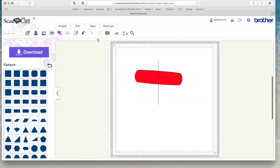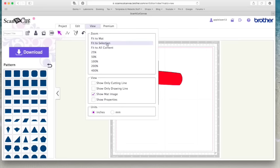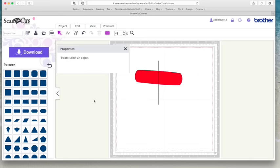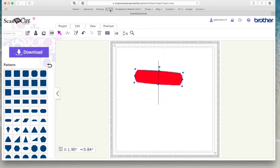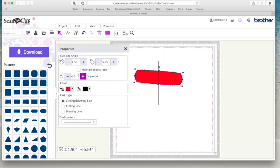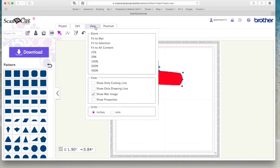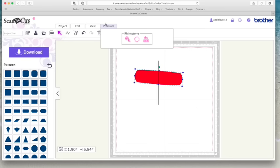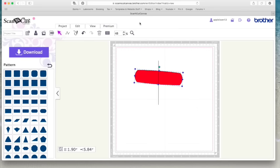View, you can fit to matte as you could before. Fit to selection. Fit to all contents. If you've got a lot of items on. You've got your zoom icons. You can choose to show only your cut line. Show only your draw line. Show the map. You can show the properties. So that's just going to bring this box up again. It shows you the properties of what I've got selected. So the size. And then premium is the rhinestones. And that's because I've got the rhinestone feature activated. I would imagine if any of you have got the sticker icon activated, you will probably find your options under here as well.